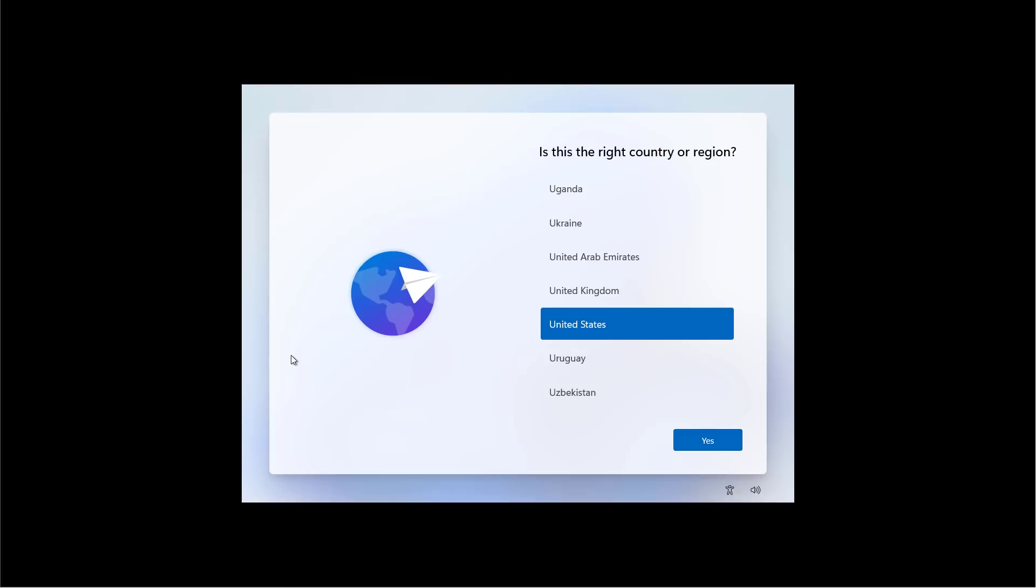Once the installation has been completed, we'll need to go through the out-of-box experience to finish the setup. First, you need to select your region and then click Yes.